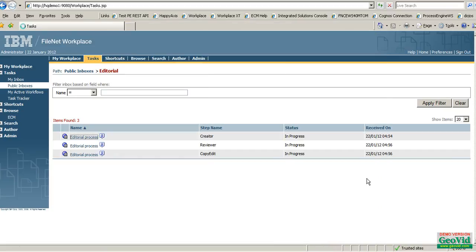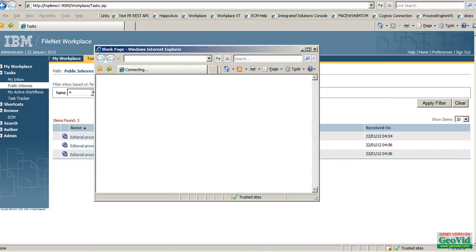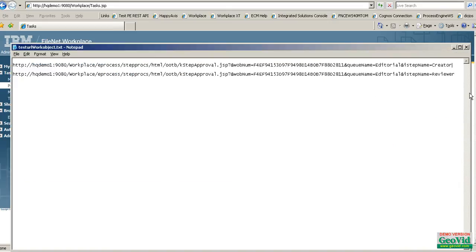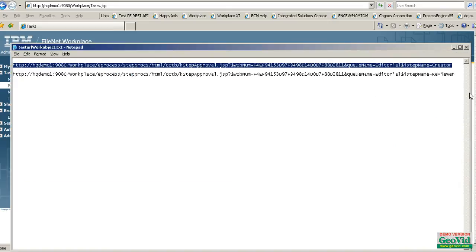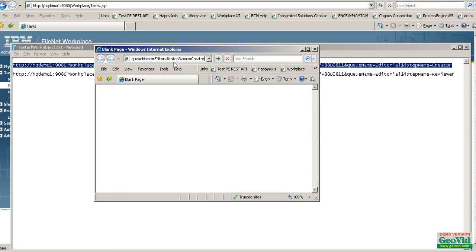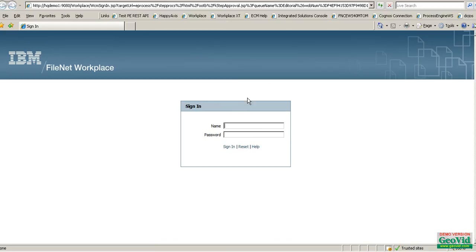Say for example a user receives an email saying that a particular work item is at a particular step. What he does is he will just click the link. I'm trying to simulate it using copy-paste in the browser rather than going into the mail and doing it. So when you click on the link, this is the window you get — it opens up and you are expected to enter the credentials.